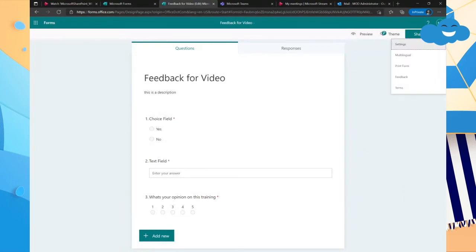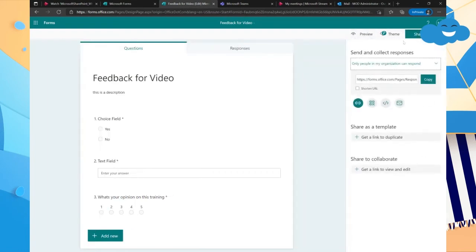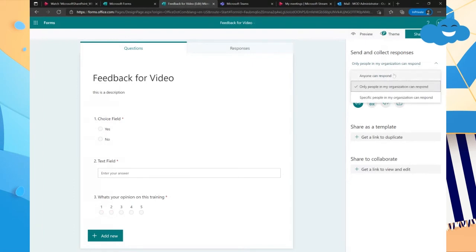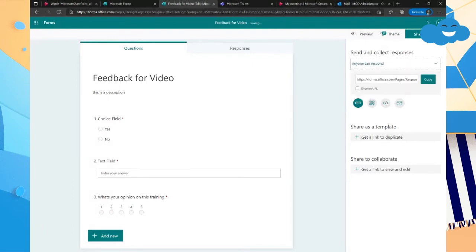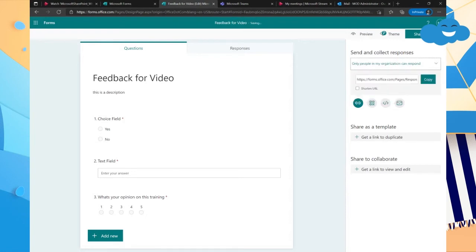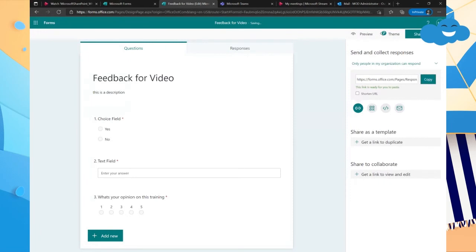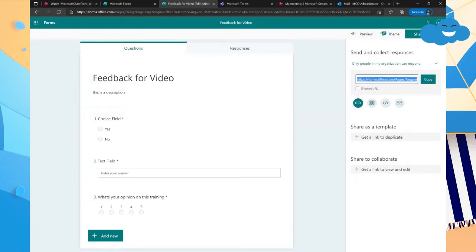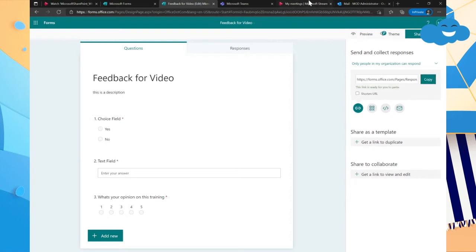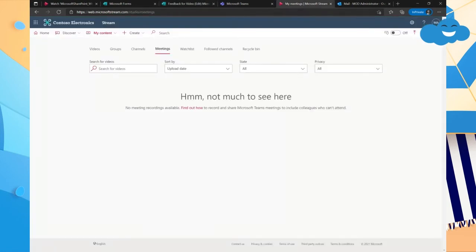And so then what we're going to do is we're actually going to go up into share and then we could say only people in my organization can respond. But you could actually say anyone can respond. So for whatever reason, if you wanted to share this out to more people than just watch the video. But let's use an organization because fun fact about stream, only people in your organization can watch stream. So making it so anybody can respond wouldn't really do you any good now, would it?